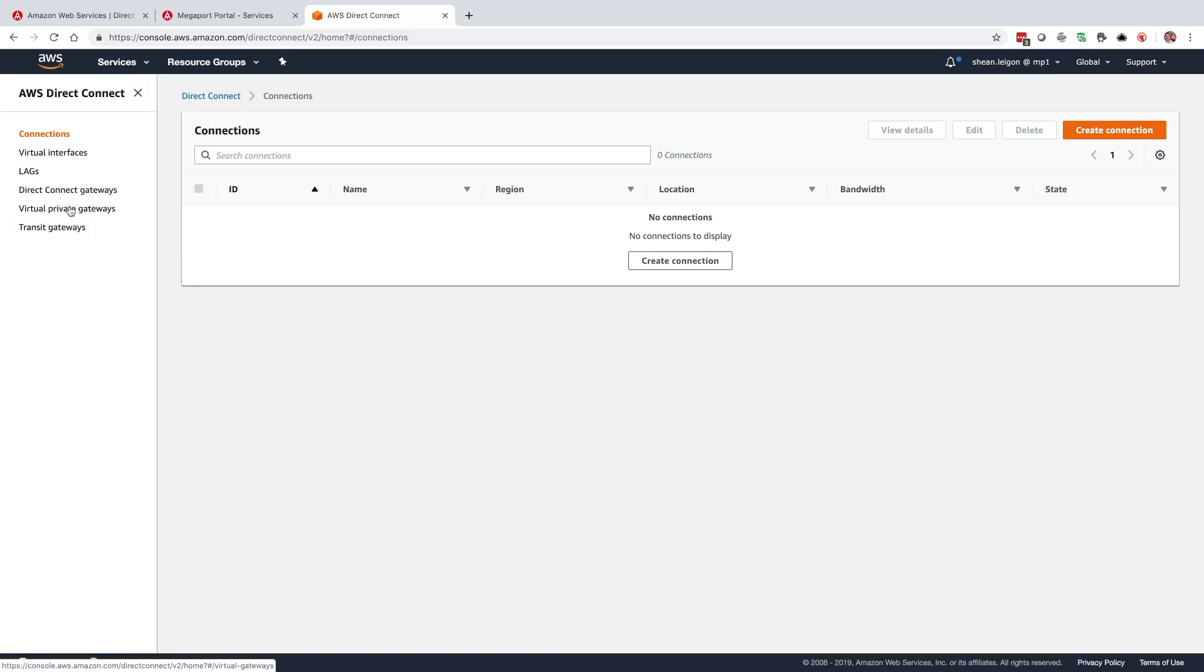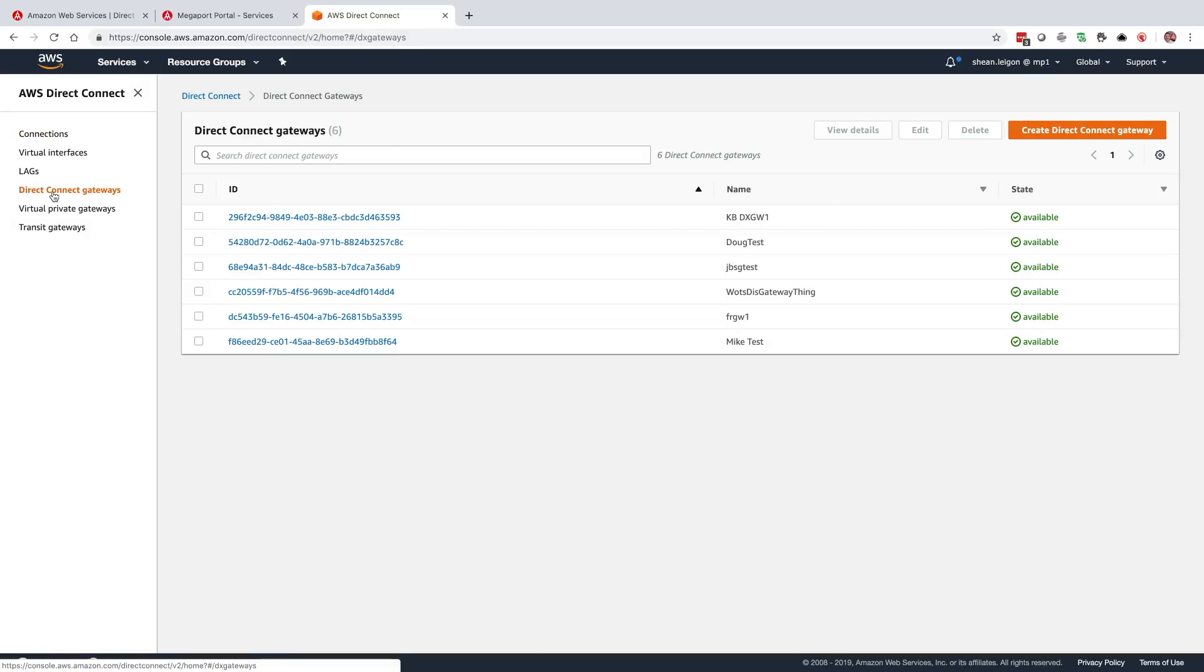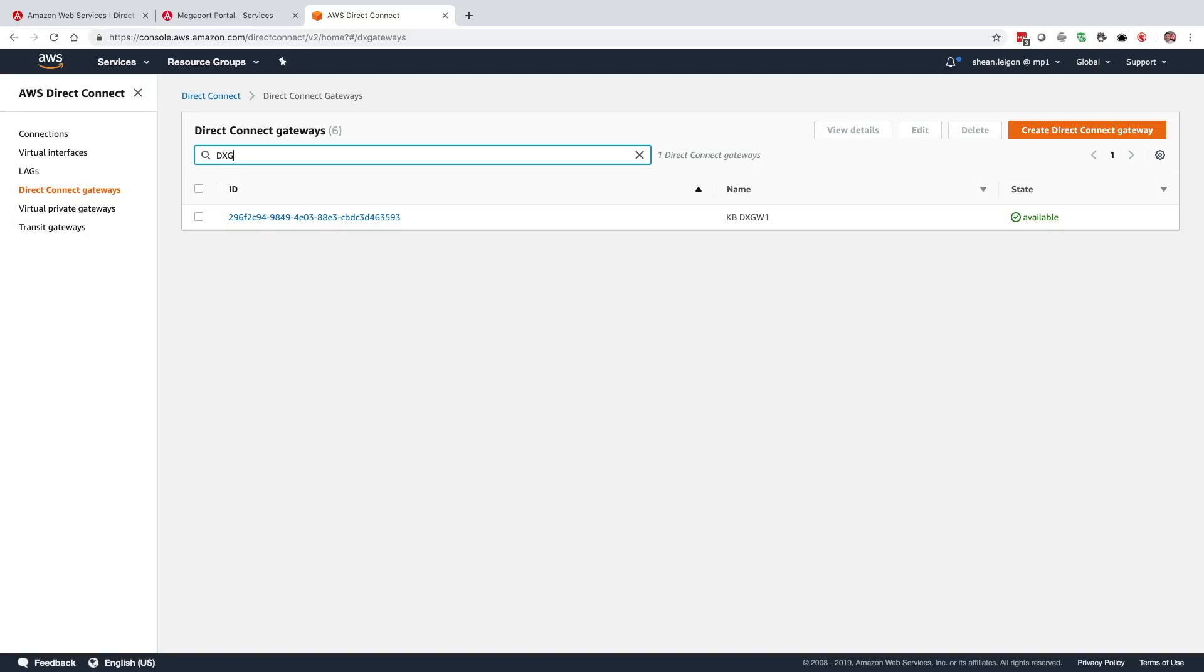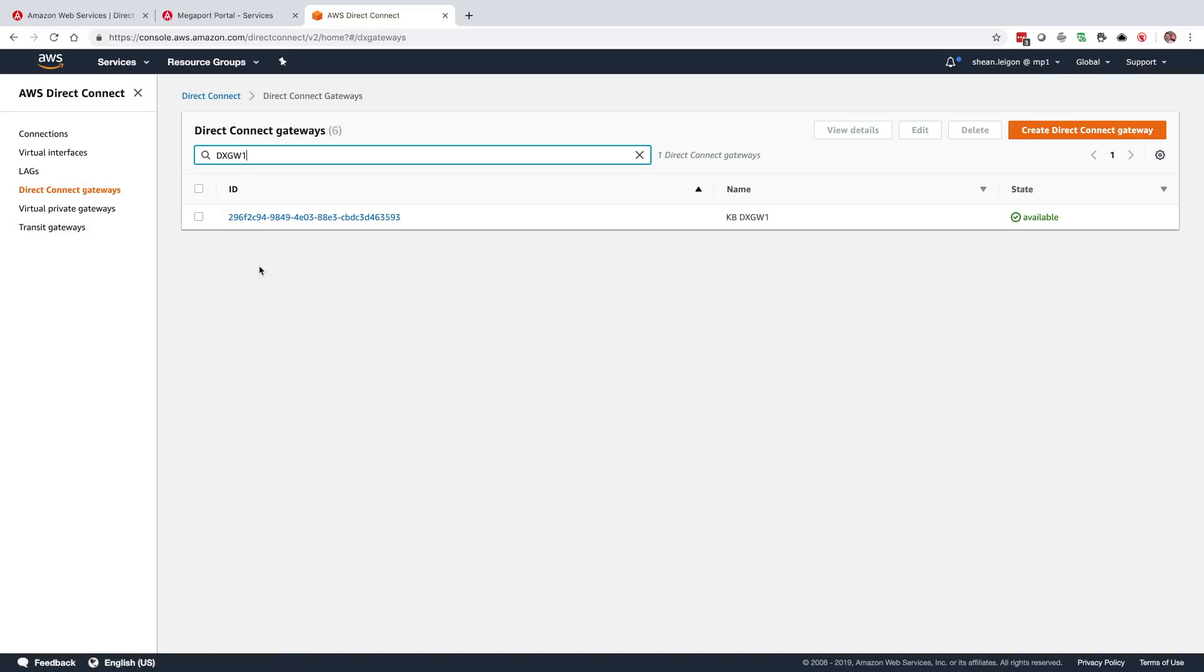In our Direct Connect gateways, I've already gone ahead and created a Direct Connect gateway that's here. If this isn't something that you've done yet, right here at the top right is how to create the Direct Connect gateway. AWS has really clean, straight-through documentation on what that looks like. It's very intuitive as well. So you have that Direct Connect gateway. Once that's provisioned and you're ready to go, you'll see the state is an available state is what you want.